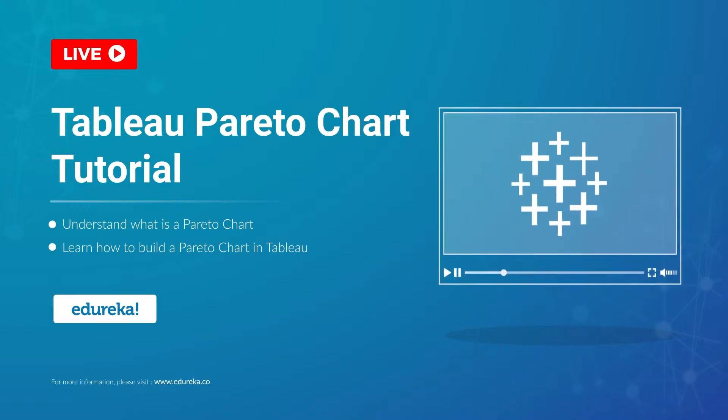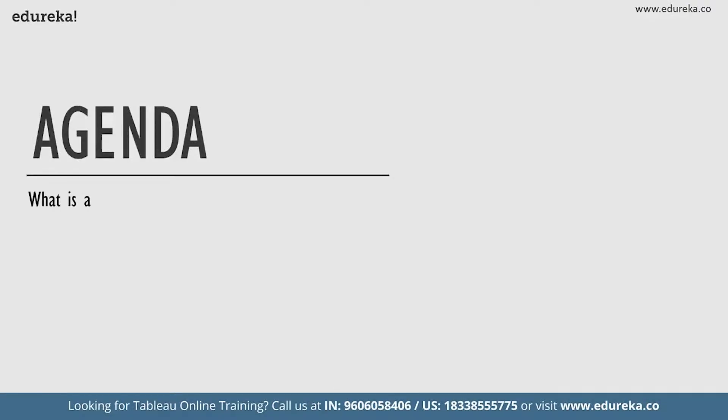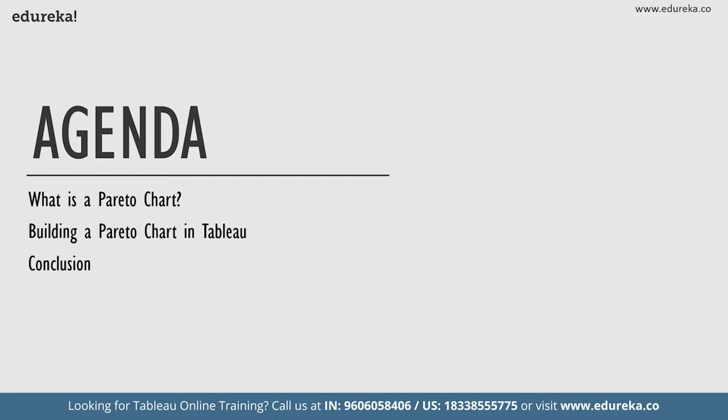So before we begin, let's look at our agenda for today. We're going to start out by talking a little bit about what is a Pareto chart, then we are going to go straight ahead and build a Pareto chart on the Tableau desktop and then conclude our session. Now with this very short agenda in place, let's go ahead and start learning about Pareto charts.